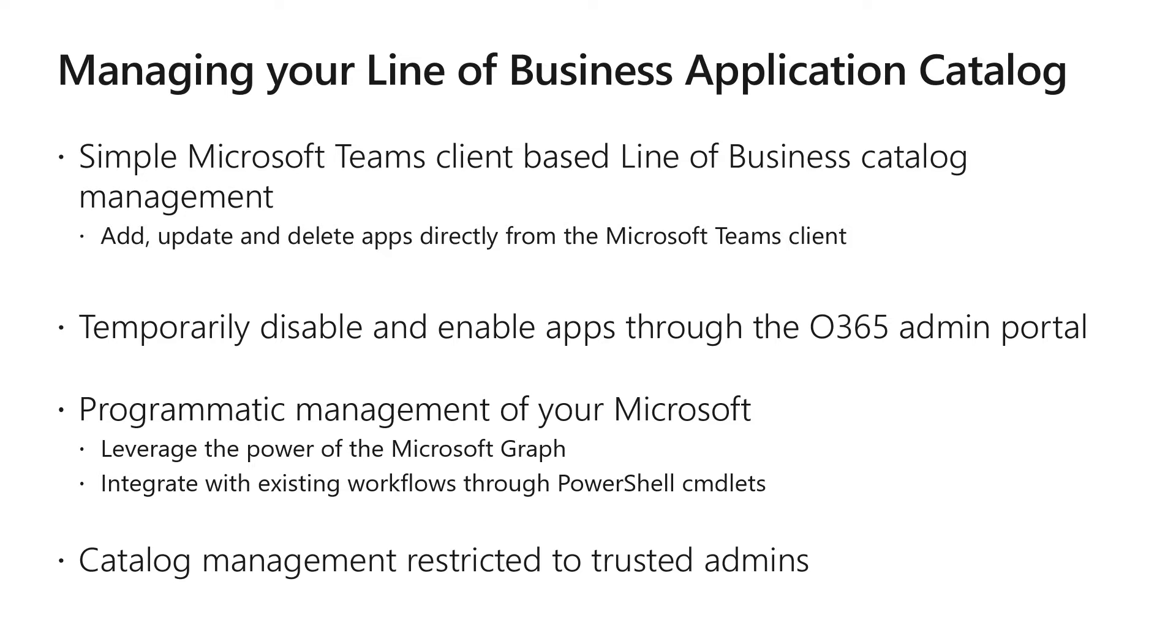First, we'll show how to manage your line of business application catalog directly from the Teams client. Second, how to manage that catalog through commandlets that leverage the Microsoft Graph. Last, we'll pop over to the Office 365 admin portal, to see how we can manage line of business application catalog settings there.